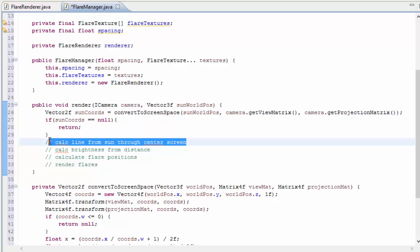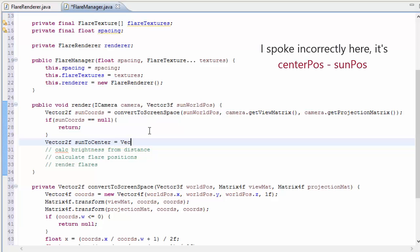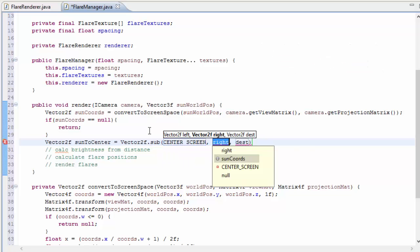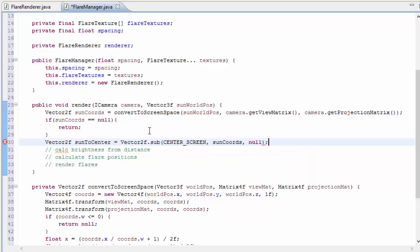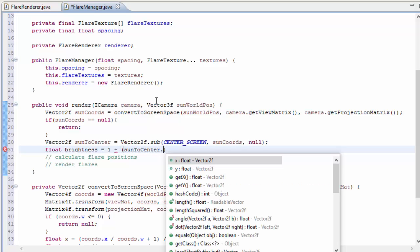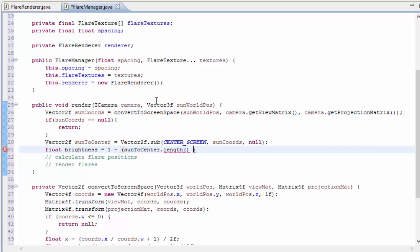Next we're going to calculate the line from the sun to the center of the screen, and we can do this by subtracting the position of the center of the screen from the sun's position on the screen, and that's going to give us a vector from the sun position to the center of the screen, which we'll use to calculate the flare texture positions. And we're now going to calculate the brightness, and this uses a pretty simple formula: I'm just going to do 1 minus the distance of the sun from the center, which is just going to be the length of that vector, divided by some number.